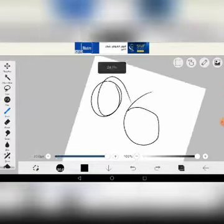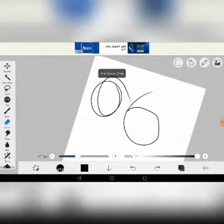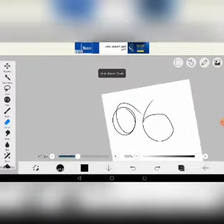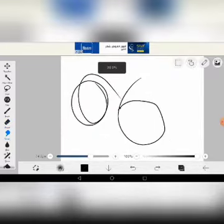Here's the Eraser — everyone knows what this does. It just erases. Now we have the Smudge, which might be new to some of you.